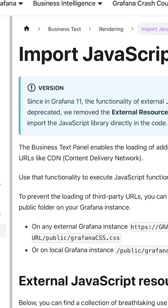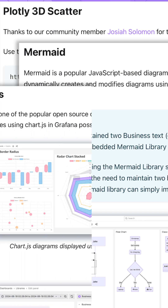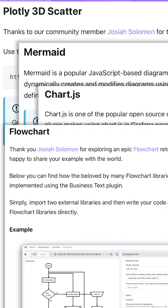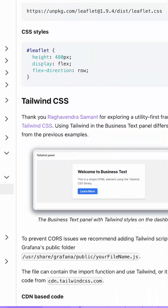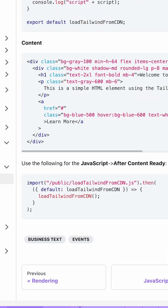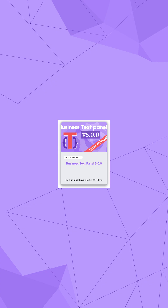We invite you to explore using the Business Text Panel to import and work with Plotly, Mermaid, Chart.js, Flowchart, and other libraries on your Grafana dashboard. The documentation is filled with illustrative examples and code snippets you can copy-paste to have our examples running on your dashboard.